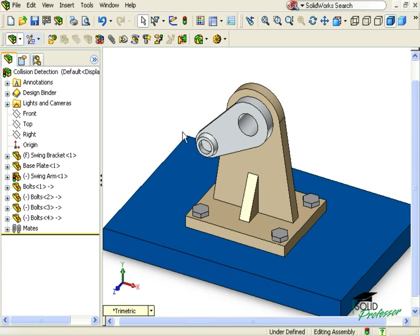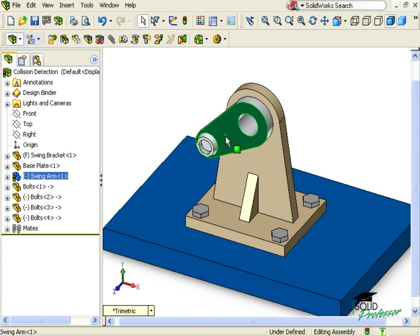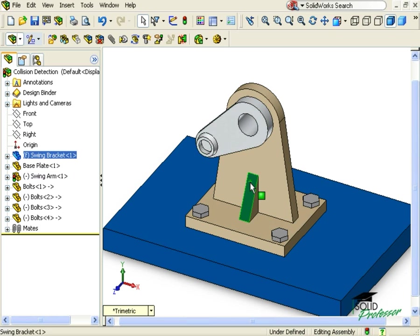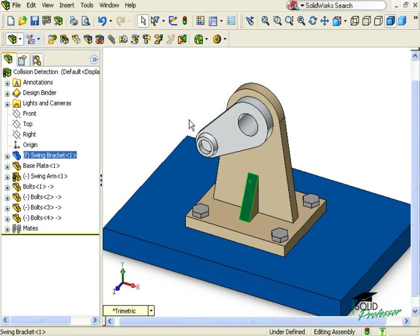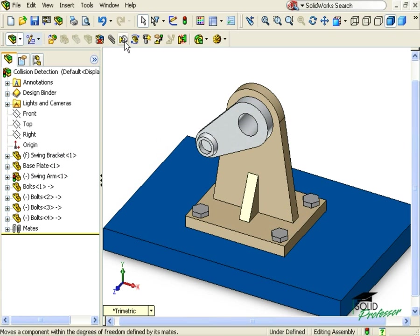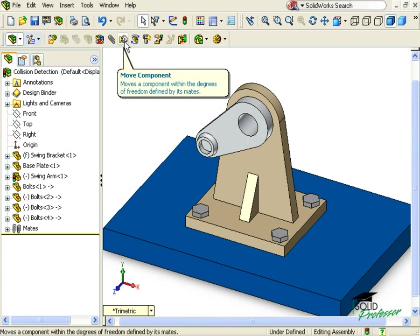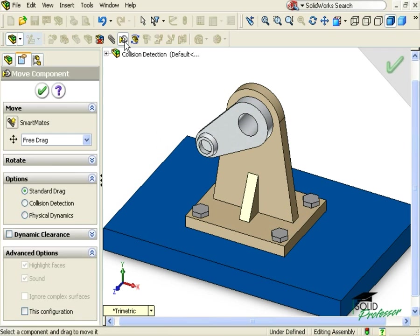In this example, I'll be using collision detection to make sure that the swing arm doesn't hit this web as it rotates. If I click the Move Component tool, it will allow me to rotate the arm.